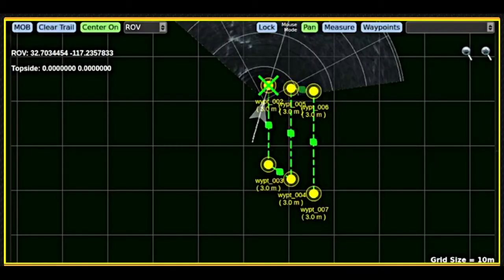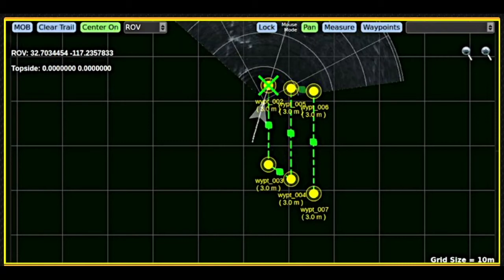When equipped with appropriate sensors, the vehicle's geolocation can be updated in real time on the map. The vehicle is displayed as an arrowhead, indicating not only its location but its heading as well. In addition to the vehicle, the sonar can be overlaid on the map, providing geolocation of the sonar targets.